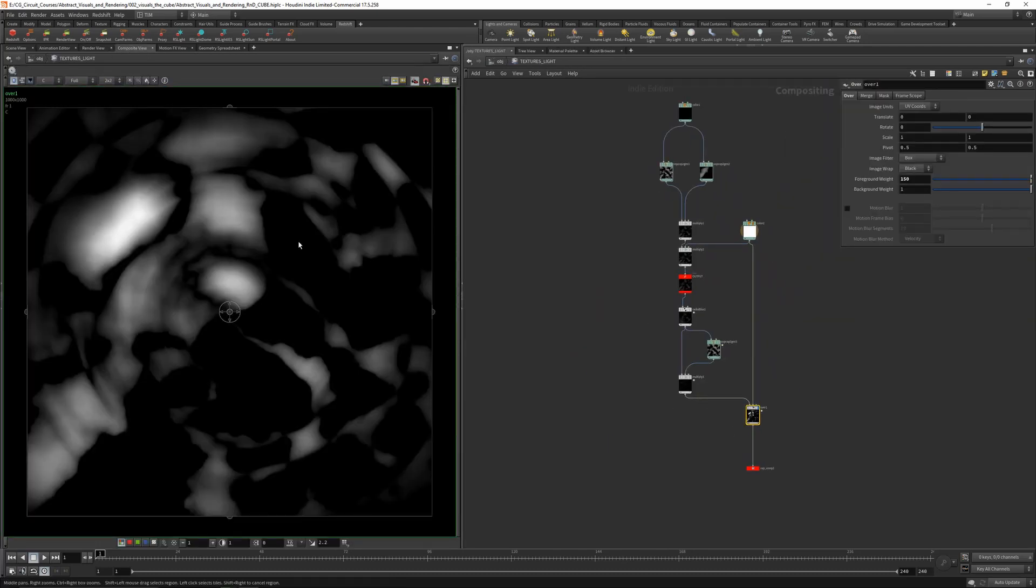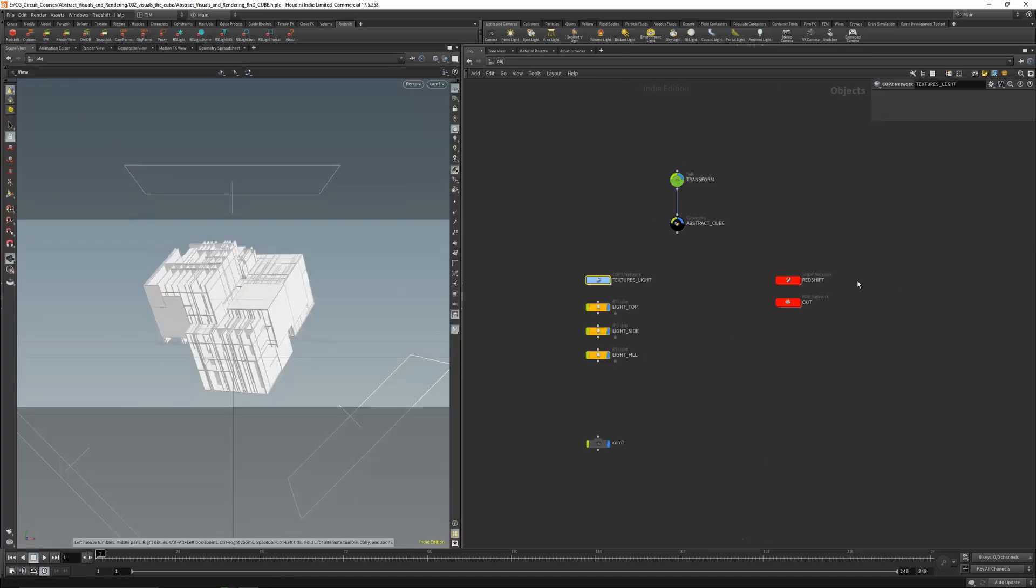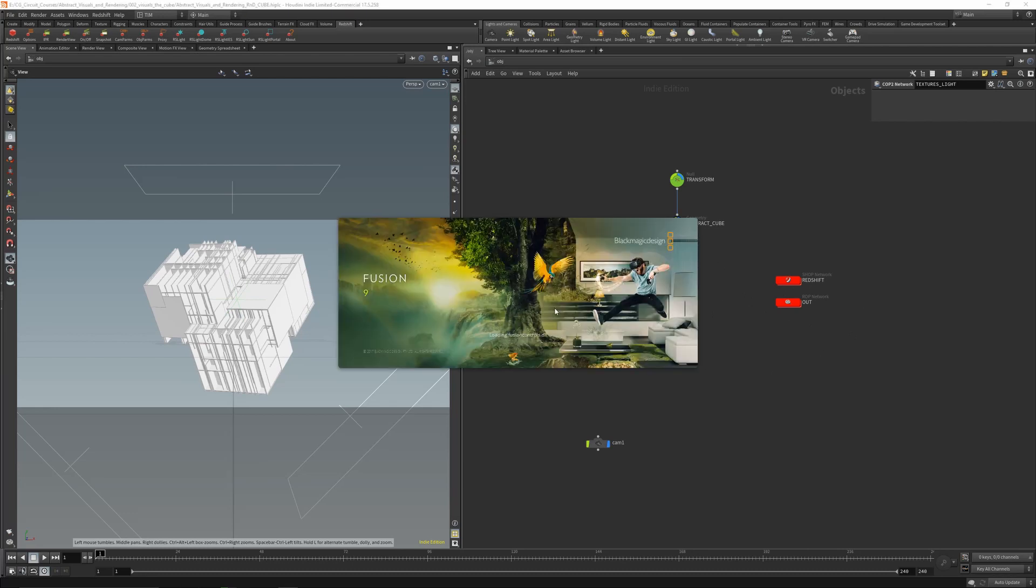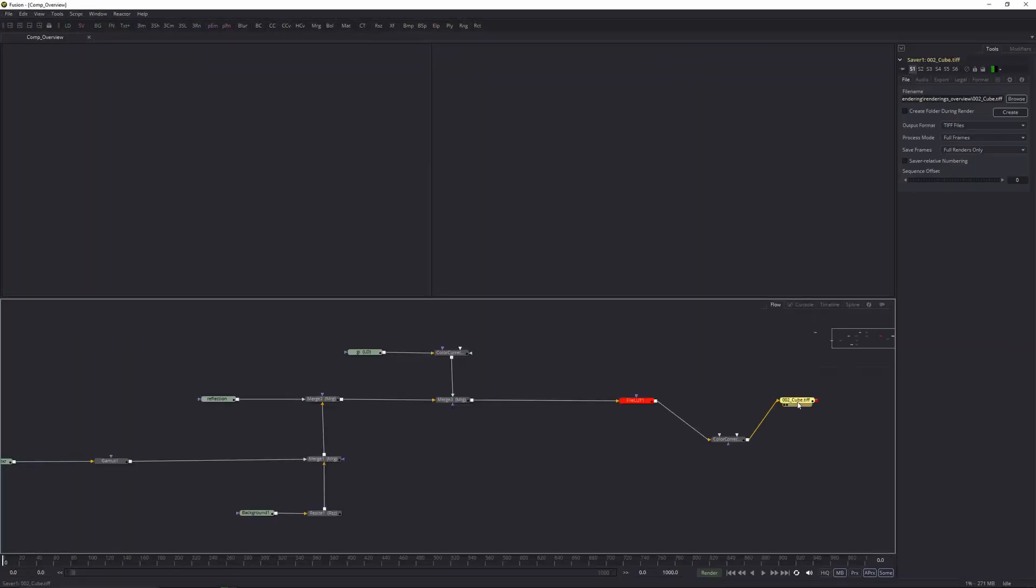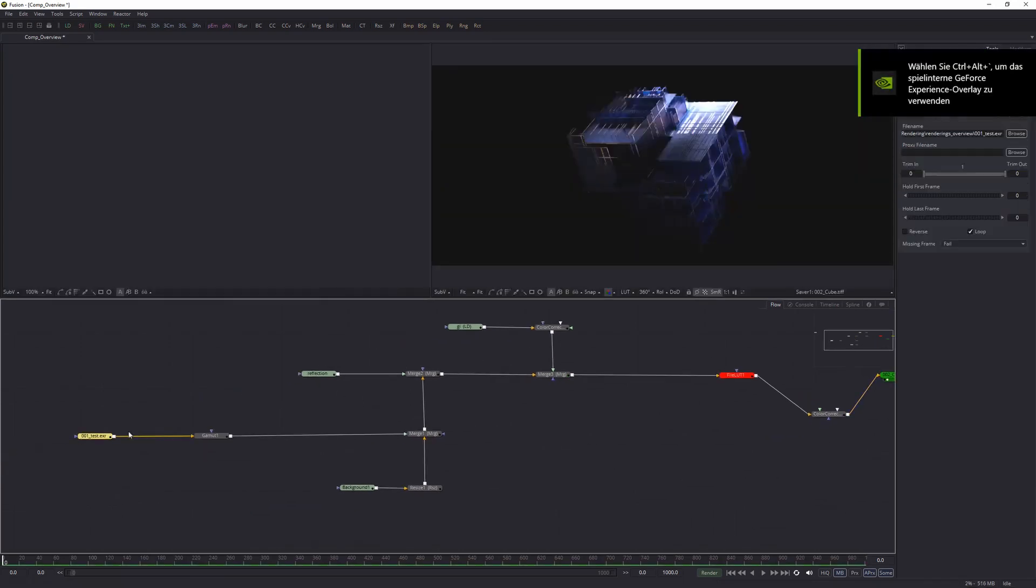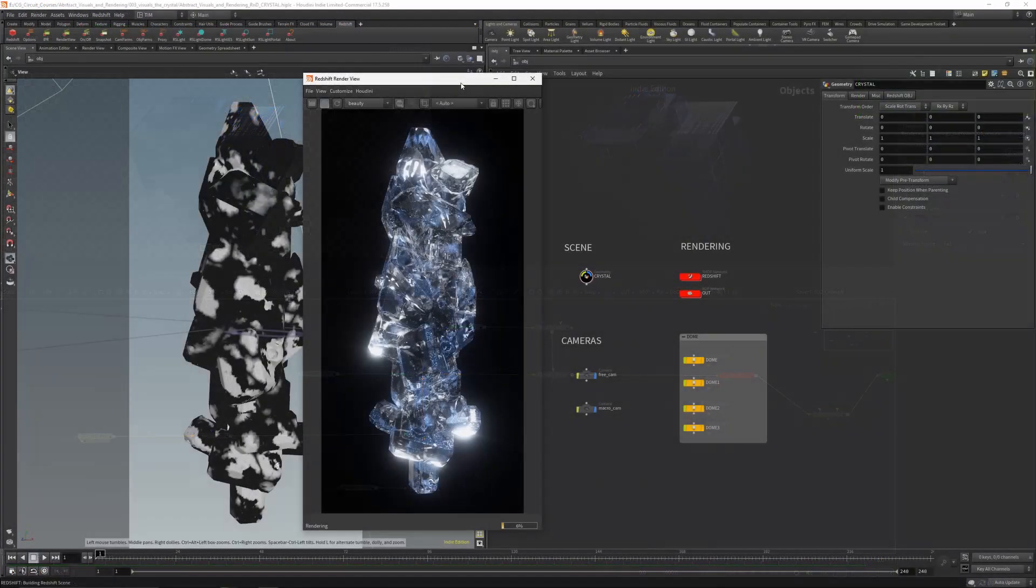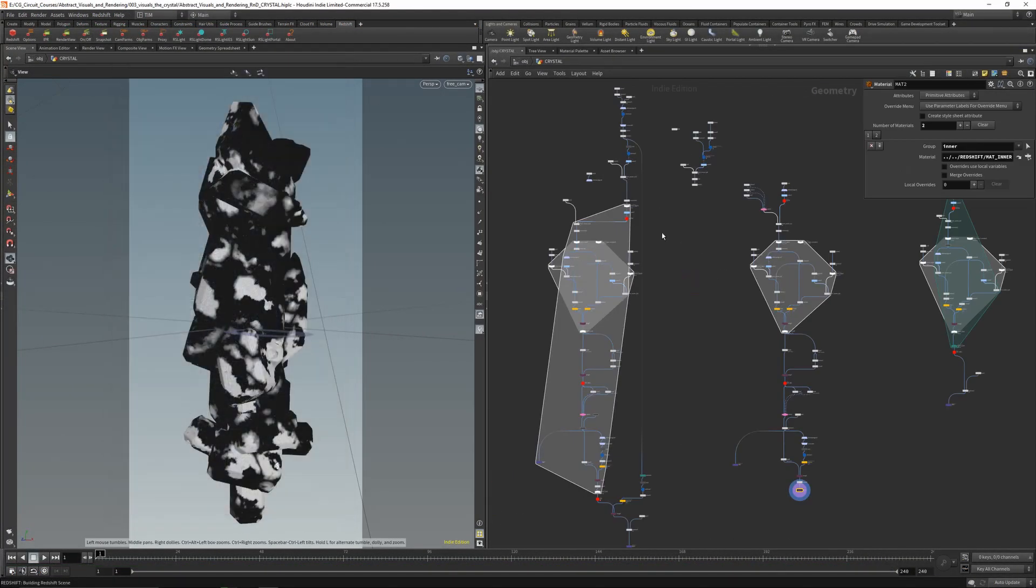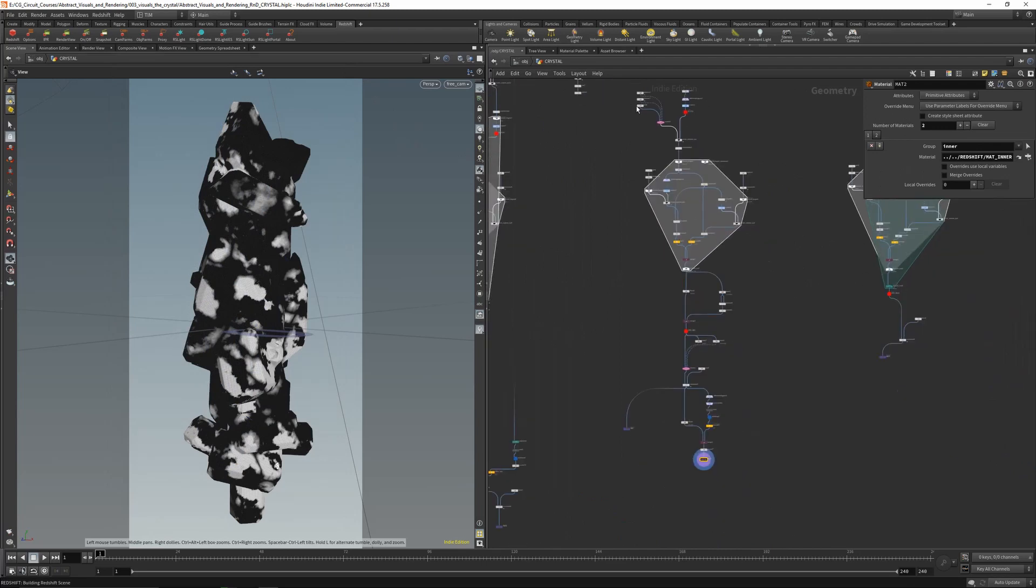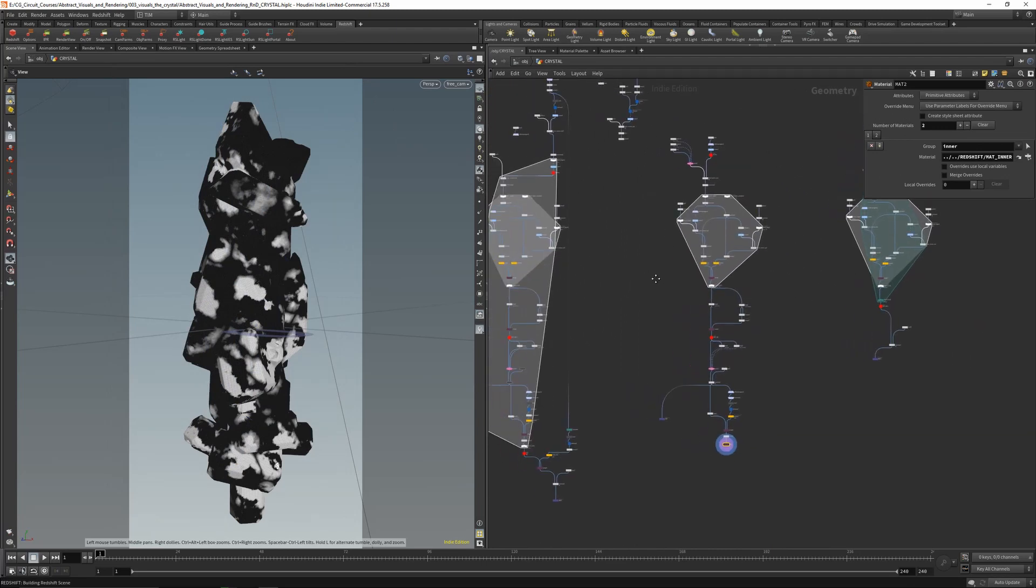We will go over building the cube, then rendering in Redshift, and we will do a little bit of compositing in Fusion. After that, we're gonna build a pretty cool crystal setup.